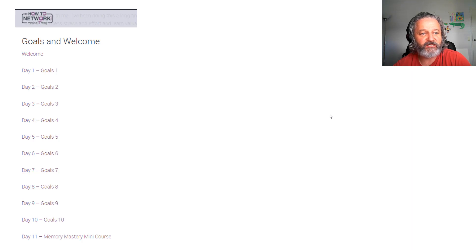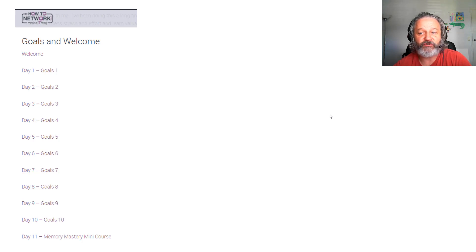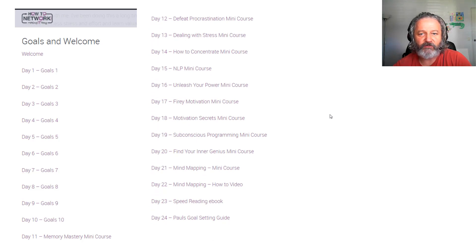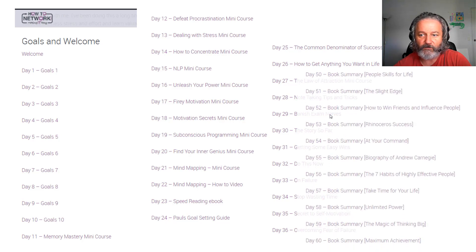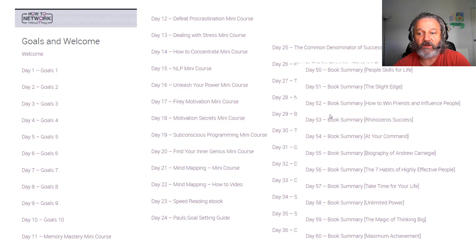Here's a quick plug from my 60-day exam coaching program. There are 10 days dedicated to goals — that's how important goals are. Then on day 11, it's a memory mastery mini course on programming your memory. The next few days cover defeating procrastination and motivation. NLP is a mind programming course. Mind mapping covers how to actually write out things so you remember them. Day 24 is my personal goal-setting guide, plus speed reading and the common denominator of success. There are actually 60 days of content. In the last 10 days I've got summaries of the best motivational and success strategy books I've ever read — I've saved you about a year's worth of reading, and they've definitely changed my life.